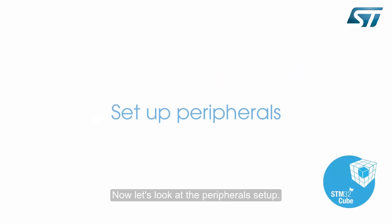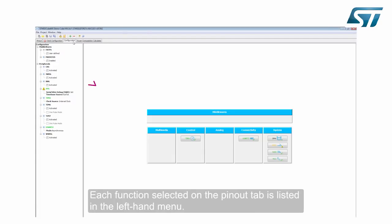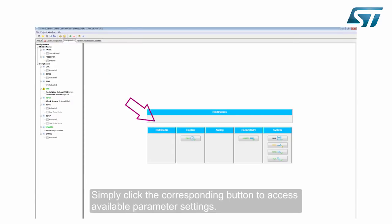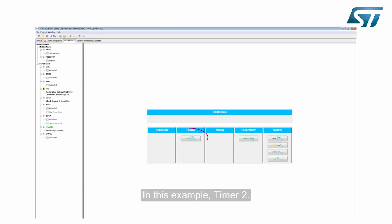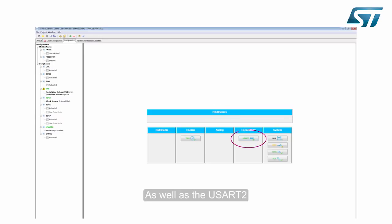Now let's look at the peripheral setup. Click the Configuration tab to easily modify middleware and peripheral settings. Each function selected on the Pinout tab is listed in the left-hand menu. Simply click the corresponding button to access available parameter settings — for example, Timer 2. Middleware functions are also available if selected, as well as USART2 and system functions.